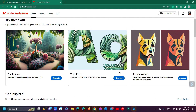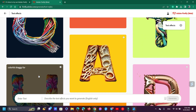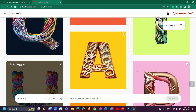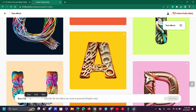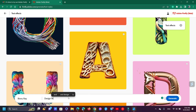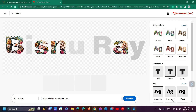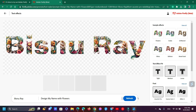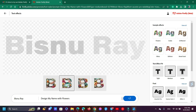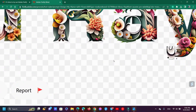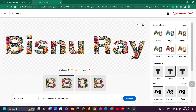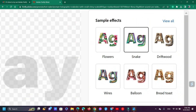You can also change the text effect. First, you need to write a name, then describe the text effect you want to generate, but in English only. Then you can further change the text effect. The result looks pretty cool. You can change the text effect, font color, and more.